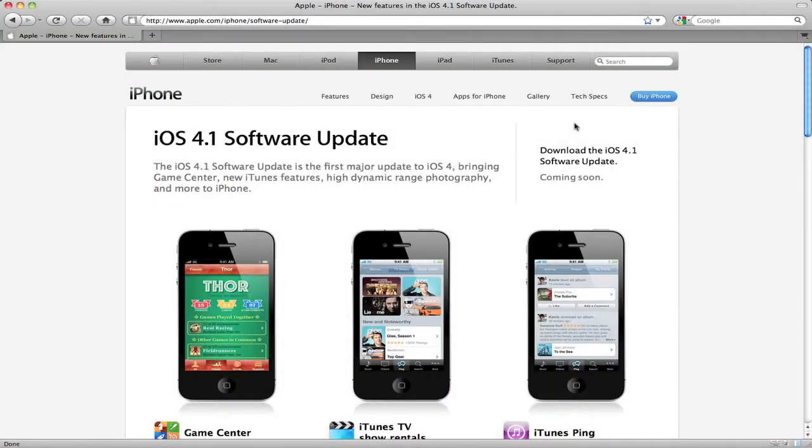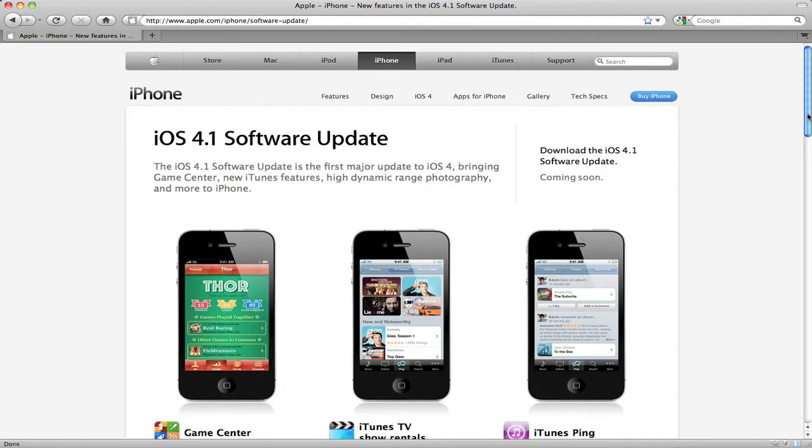At the September 1st press conference, Steve Jobs discussed iOS 4.1 software update for the iPhone, which will be out next week. I just wanted to highlight some of the features in this quick review of iOS 4.1.